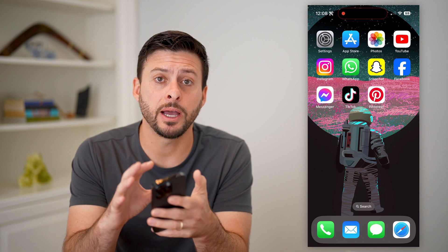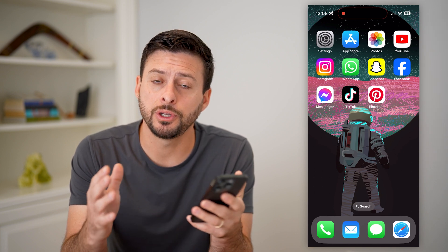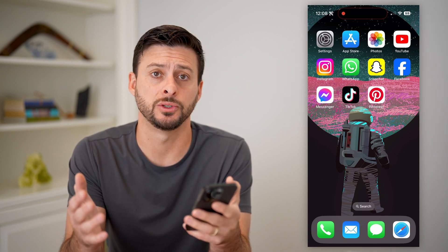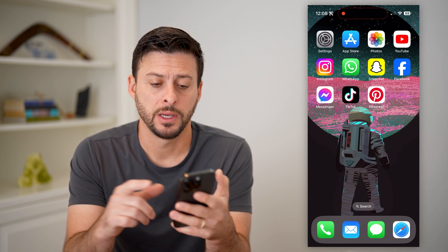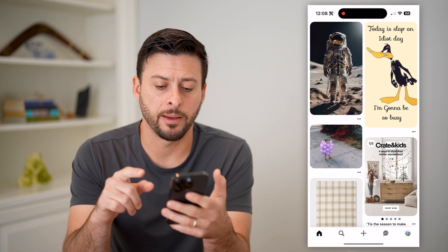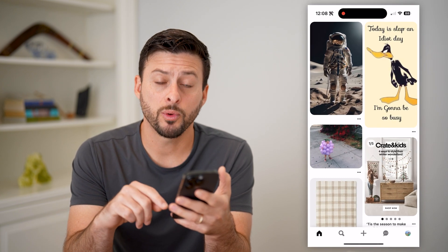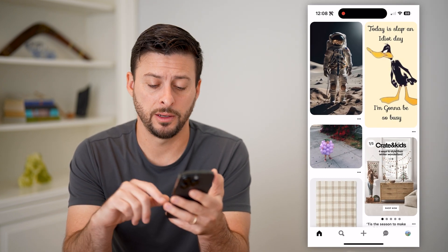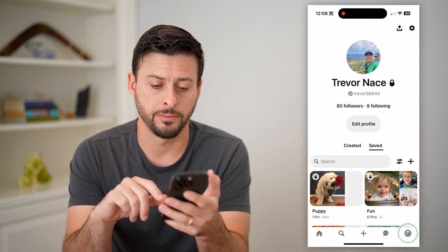Now, I'm on my iPhone. You can do the same steps on Android as well. Let's open up the Pinterest app, and we're going to tap on your profile icon at the bottom right.